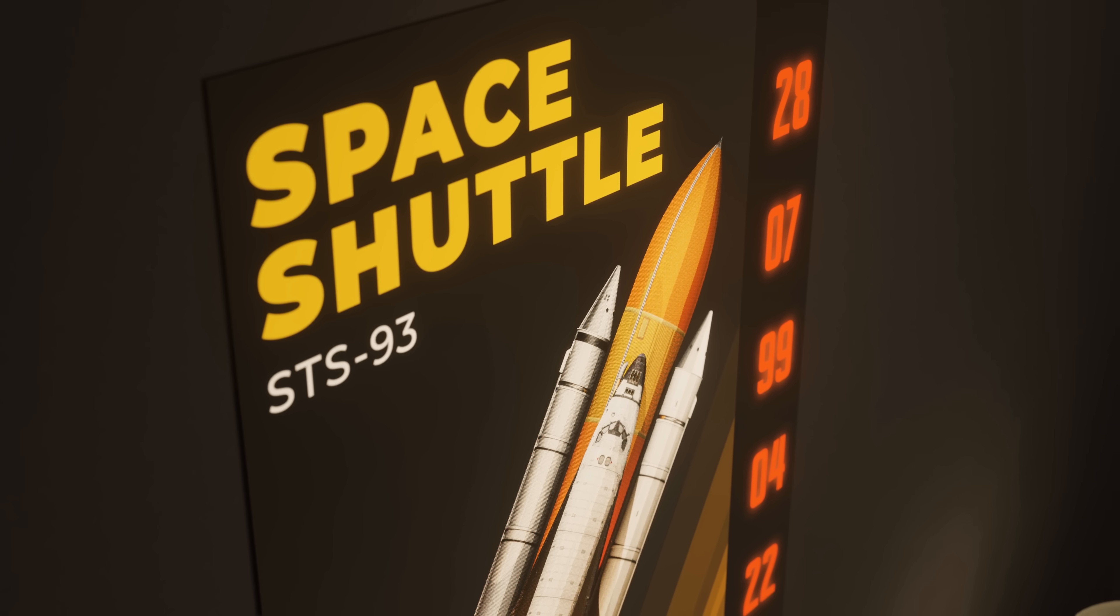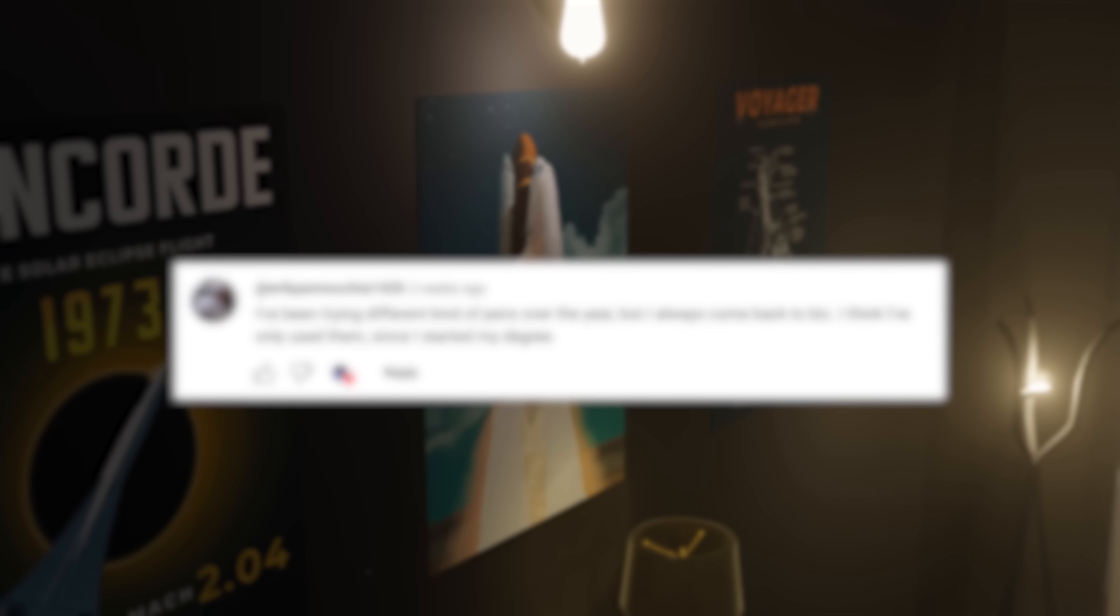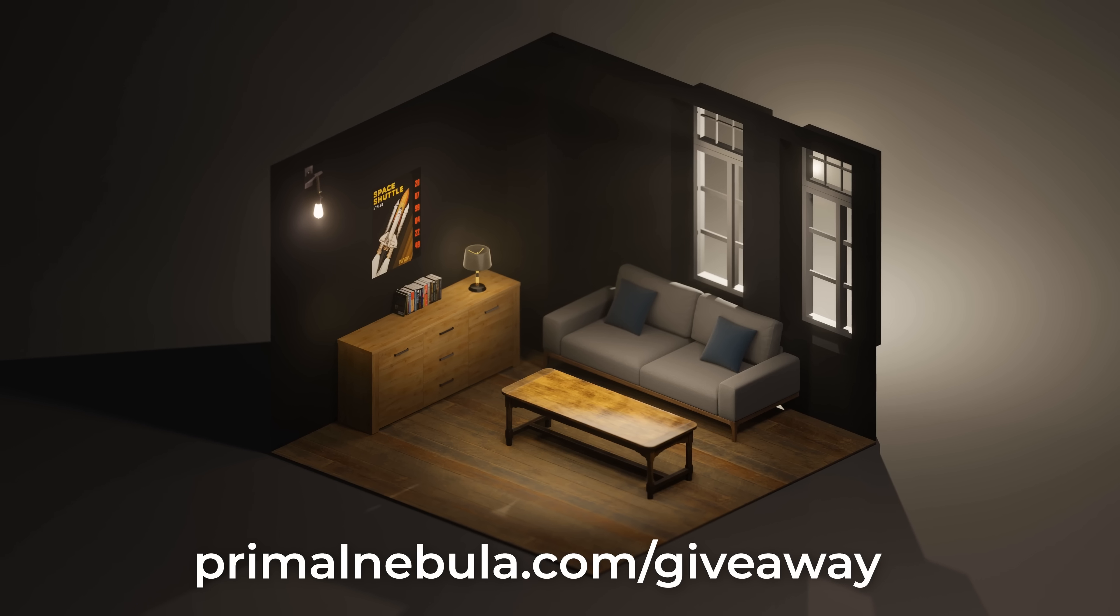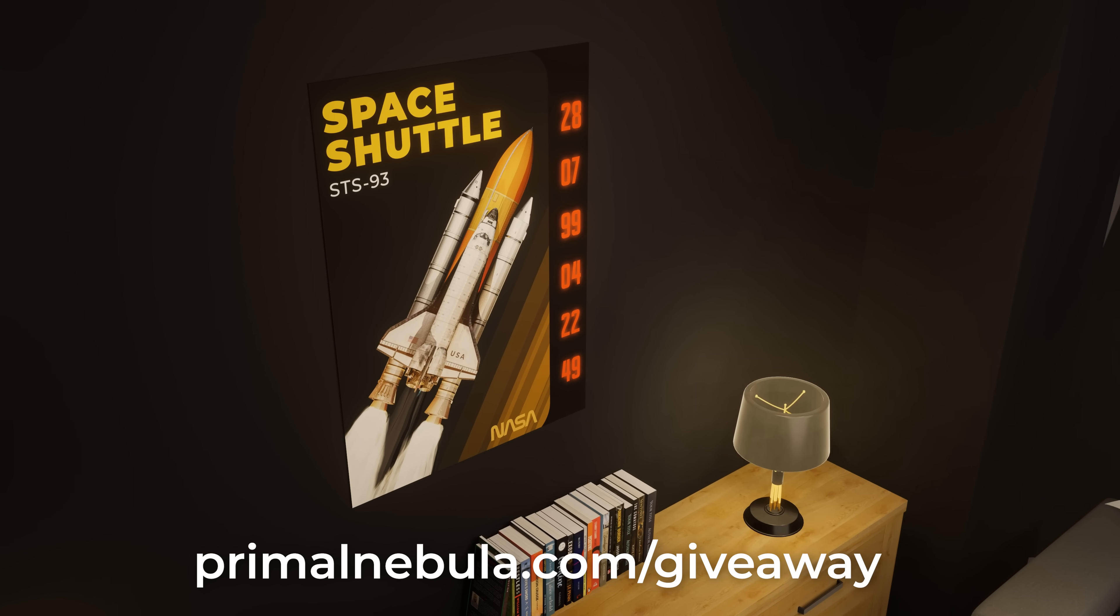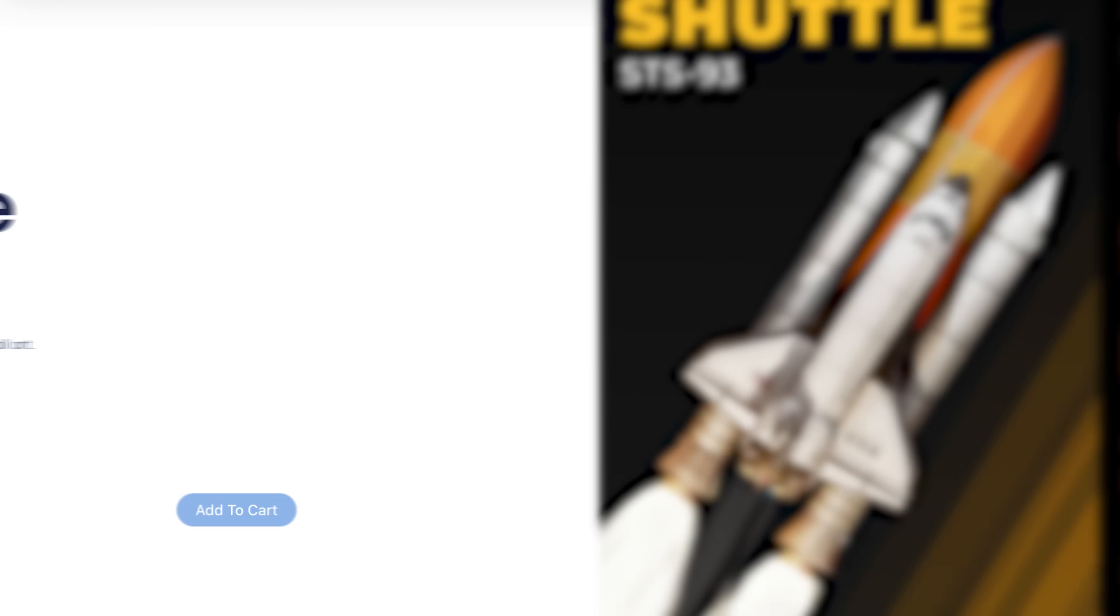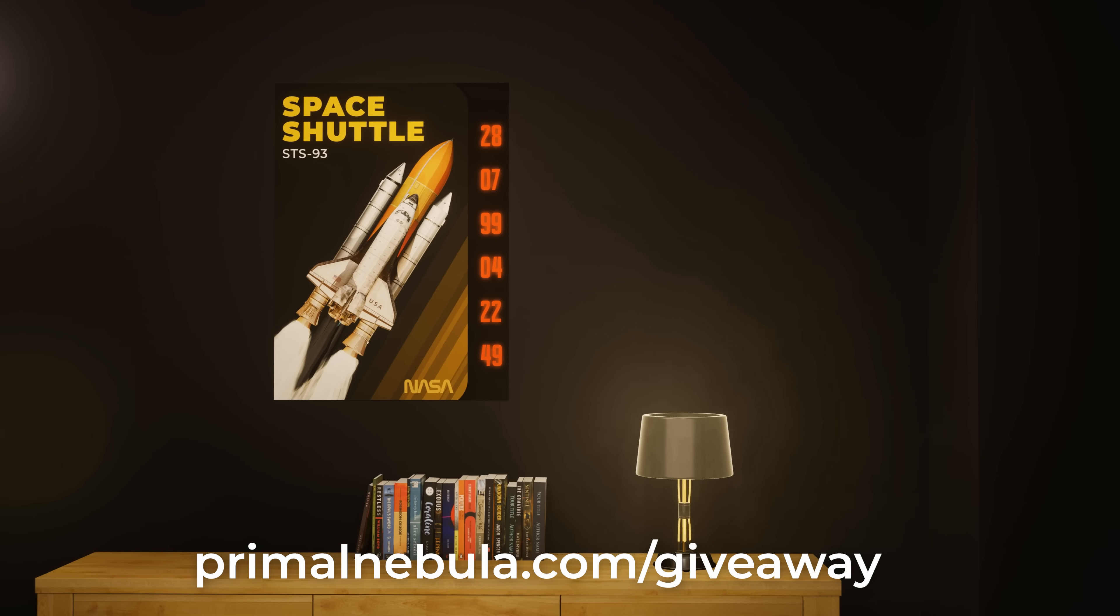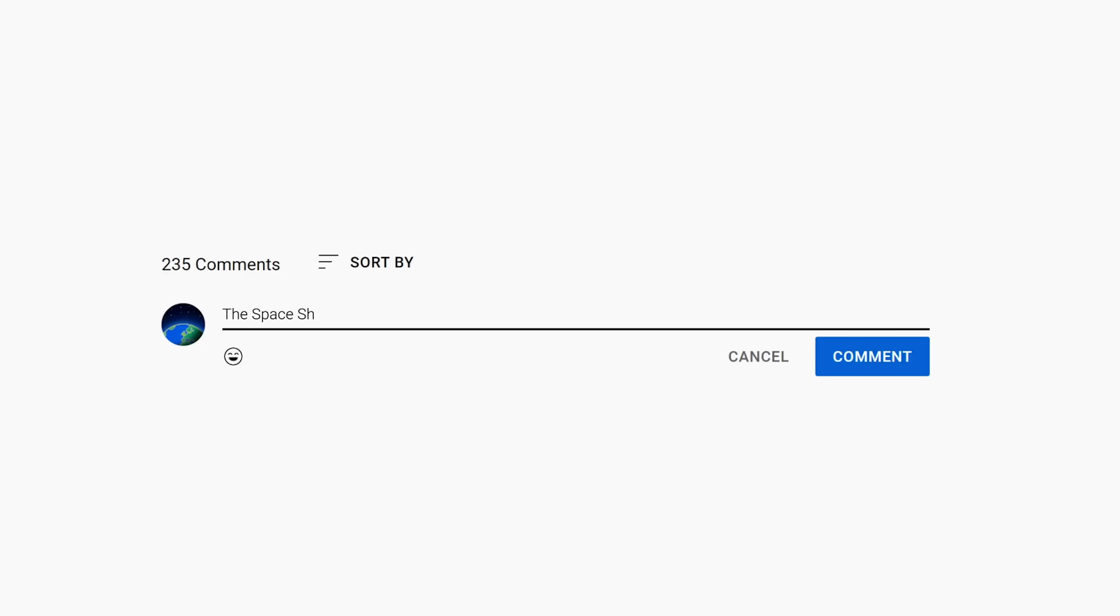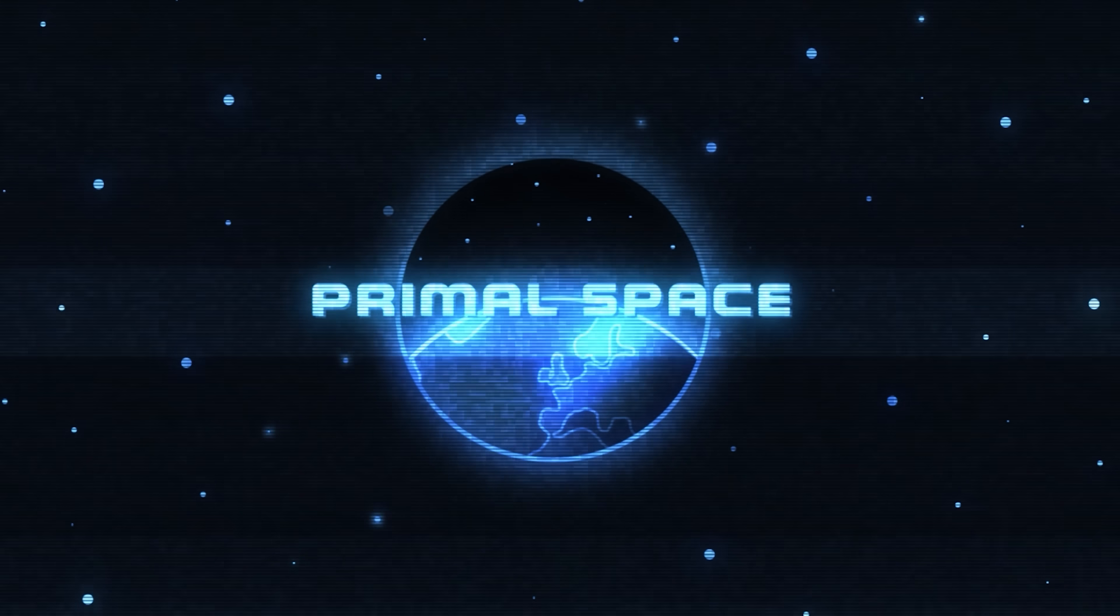Now, time for the Primal Space giveaway. The winner of the previous giveaway is Eric. Congrats! In the next video, we'll be giving away this custom Primal Space Design shuttle poster, available in our store. All you need to do is sign up at the link below, like the video, and leave a comment saying what you think about the space shuttle. Thank you very much for watching, and I'll see you in the next video.